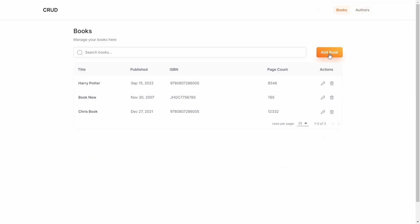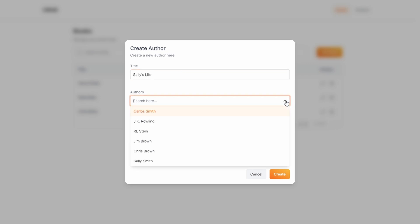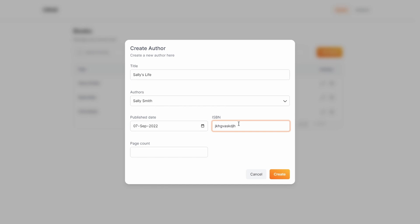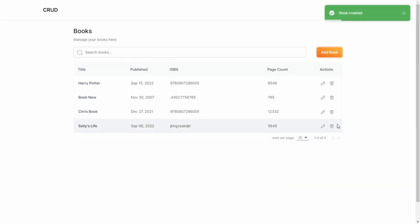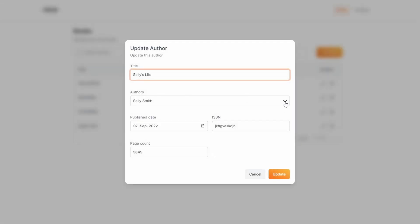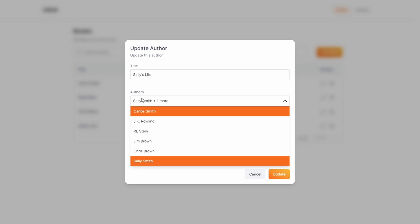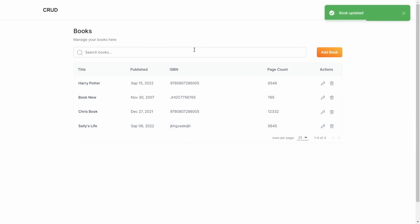Let's close this and go over to Books and add a new book - let's say Sally's Life is the name of the book. We can search for an author using the Headless UI combo box component. We search for Sally, select her, then select a publish date, put in an ISBN, put in the page count, and click Create. That will add Sally's Life to our table. We can also click to edit the book - select an additional author - and we see Sally Smith plus one more, then click Update.